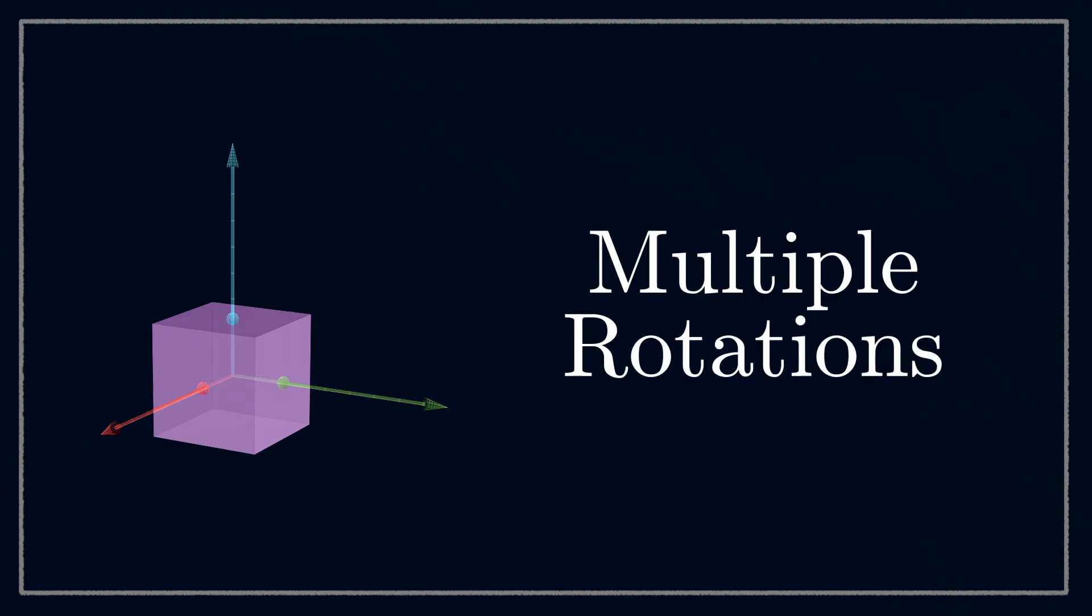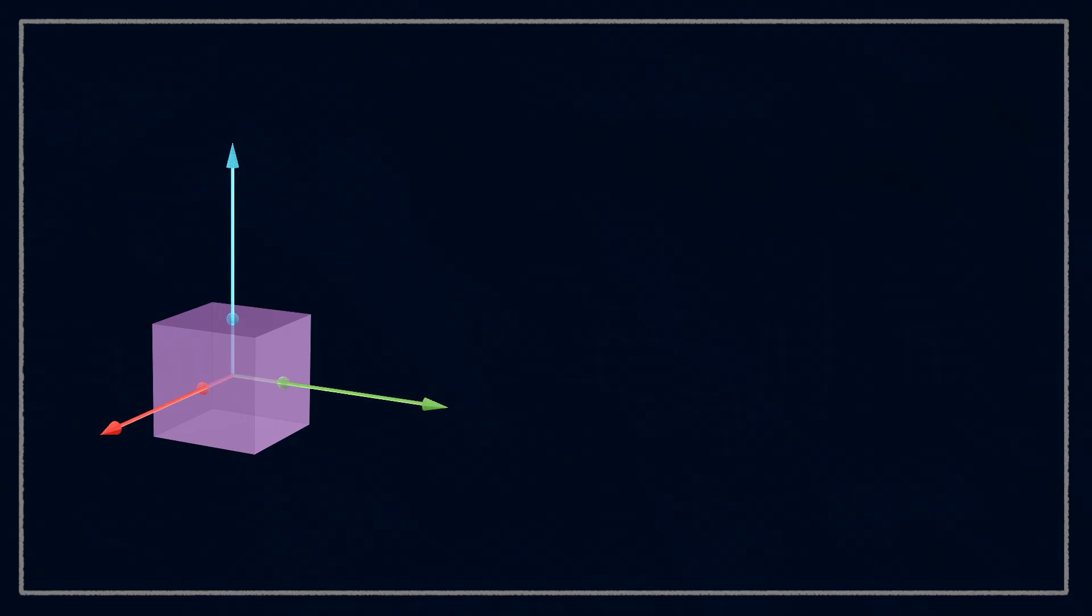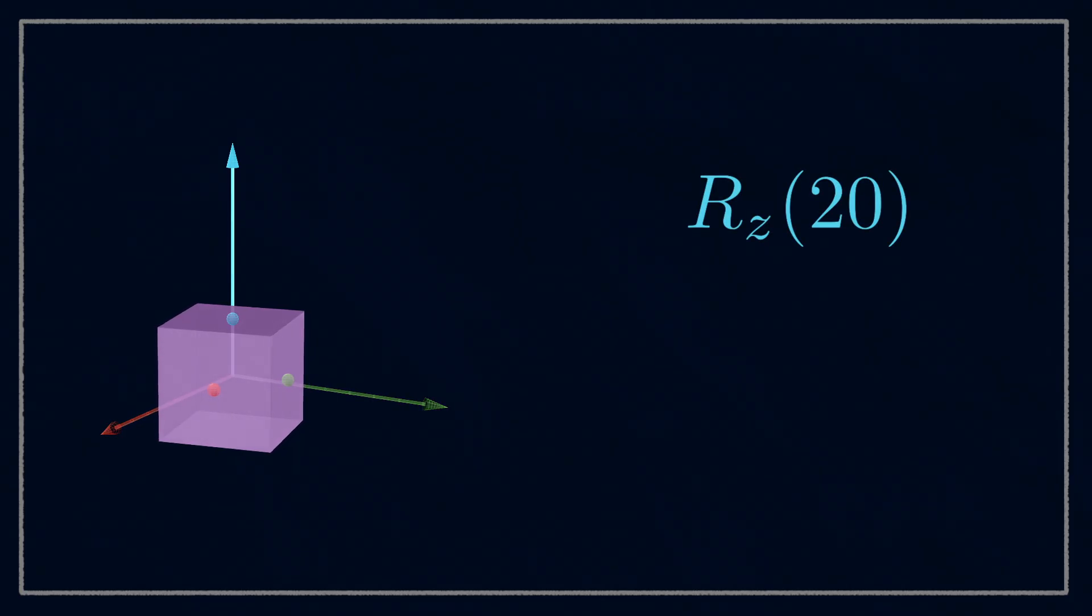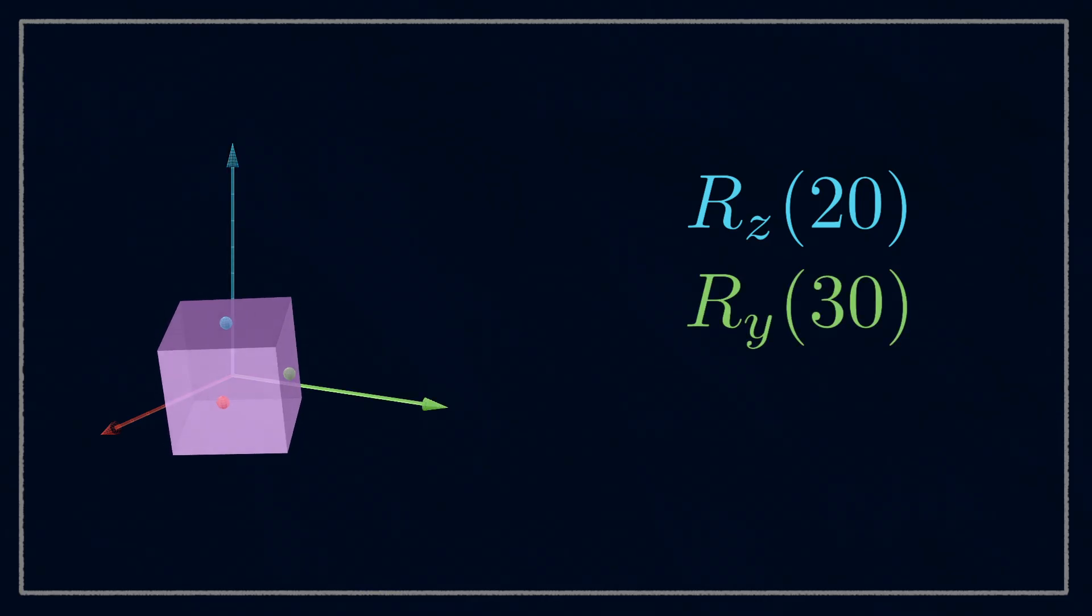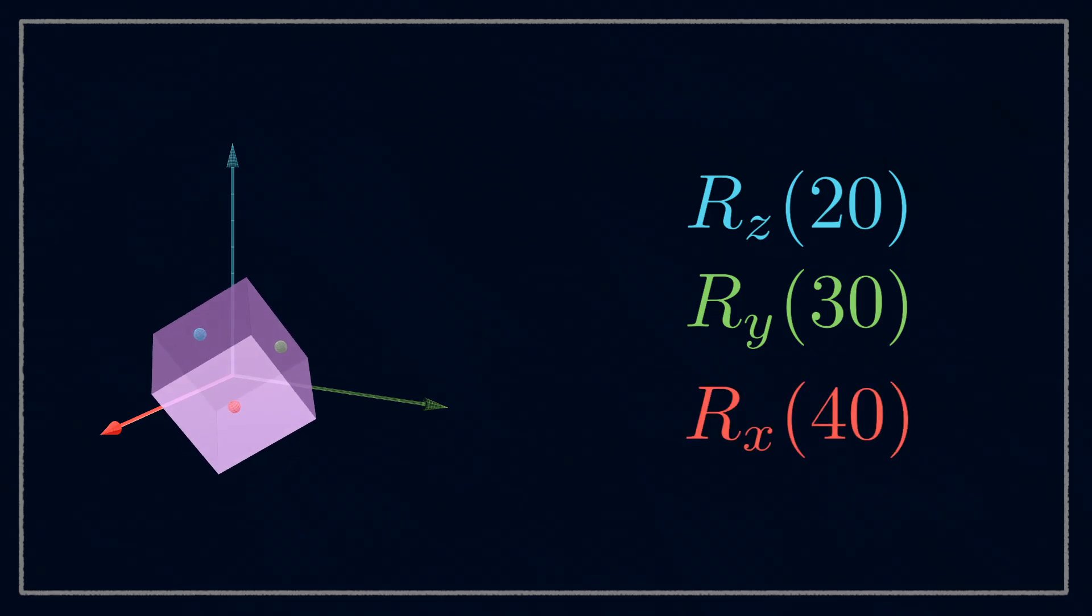You see, there's a rule that says any coordinate rotation in 3D space can be achieved with no more than three sequential rotations around the primary axes. For example, that rotation before could be achieved by first rotating 20 degrees around the z-axis, then 30 around y, and then 40 around x.